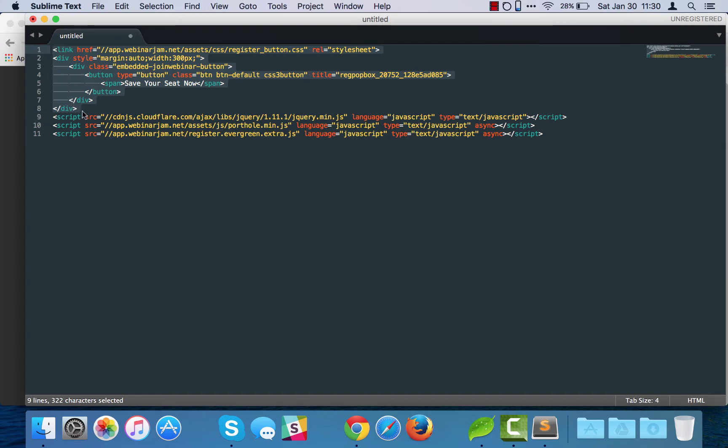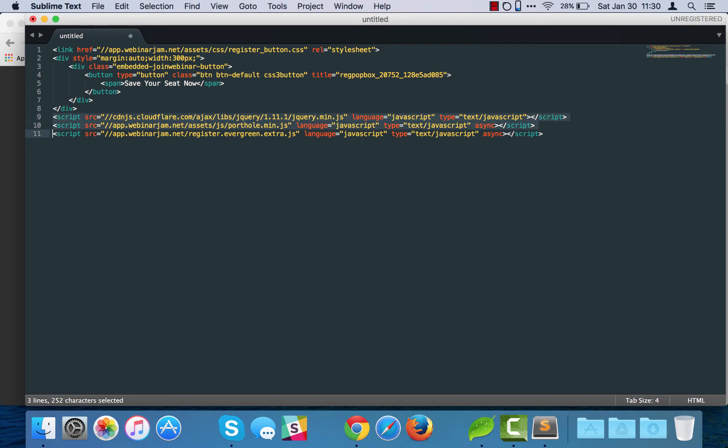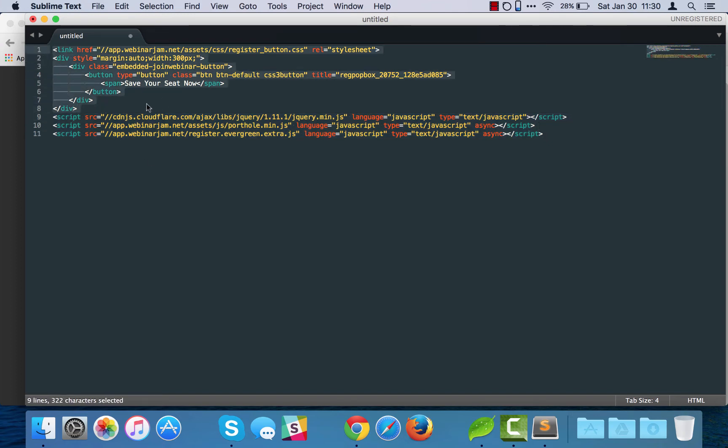And then the rest of these you can see start with the word script—that's all JavaScript. So what I'm going to do is these are going to go in the footer of the page in ClickFunnels and then the rest of this is going to go where you want the button to show up. So let's see how that would look. I'm first going to take these three and I'm going to just cut that out.